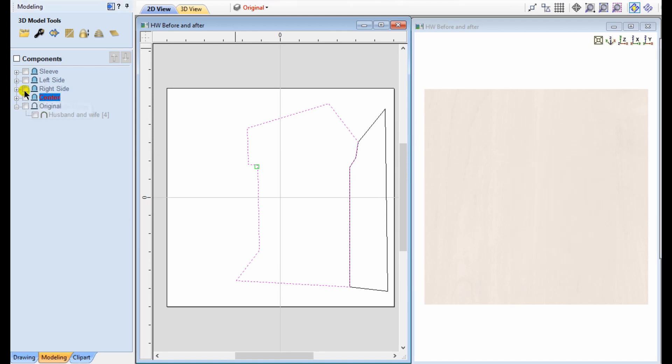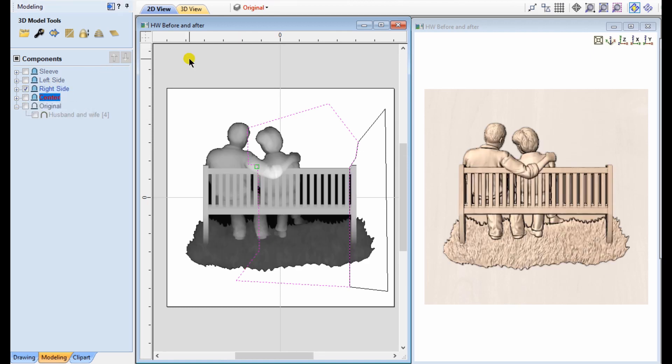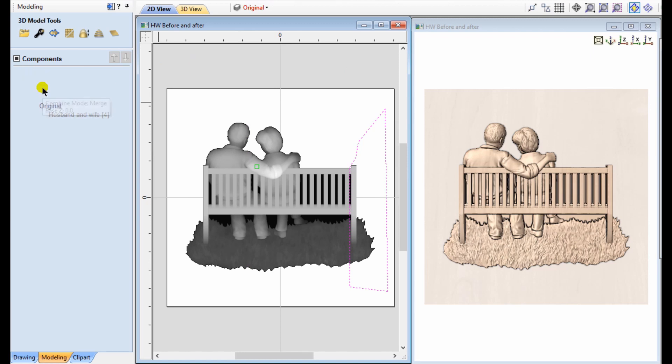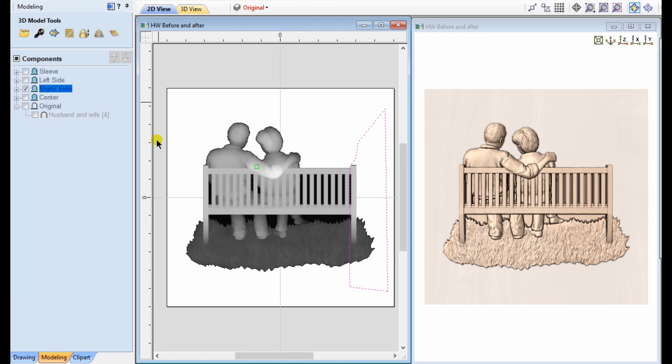For our right side, the same process. Make sure your component is visible. Select the vector, right click on the level, and apply the clipping.